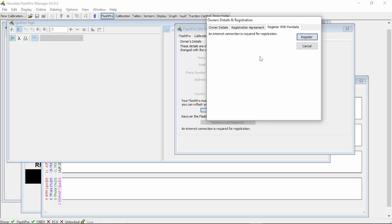This will contact Honda Data via the internet and register your Flash Pro with their database. This is helpful for warranty claims. It's also helpful in the event somebody steals your Flash Pro, and down the road they bring it to Honda Data for some form of service. Honda Data will identify this Flash Pro is not theirs and either hold onto it and contact you in regards to what you would like to do.